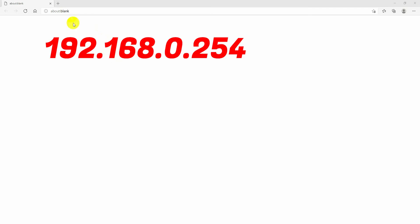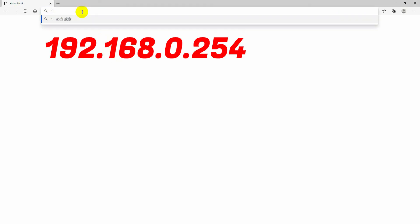After this wireless network shows connected, open web browser and in the address bar, please type 192.168.0.254. Then press enter.